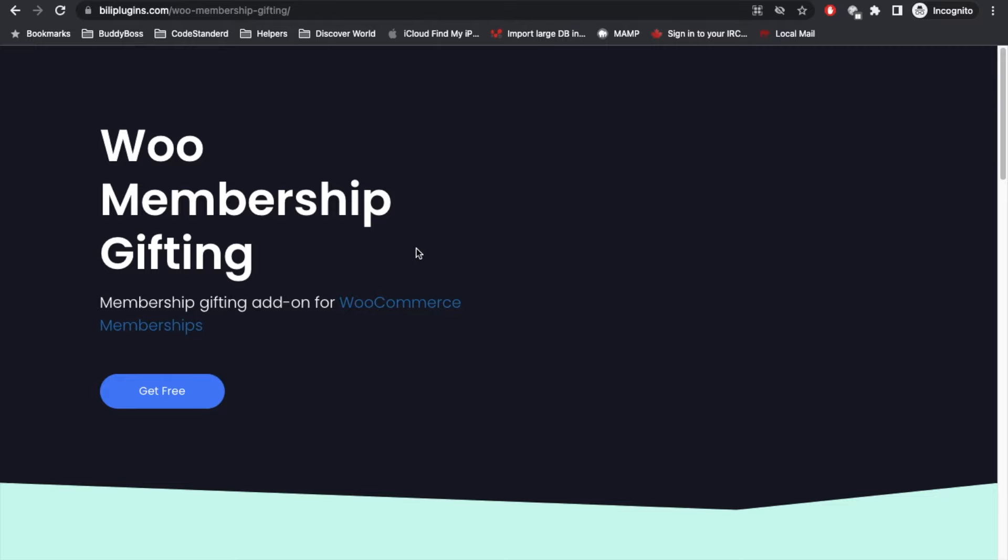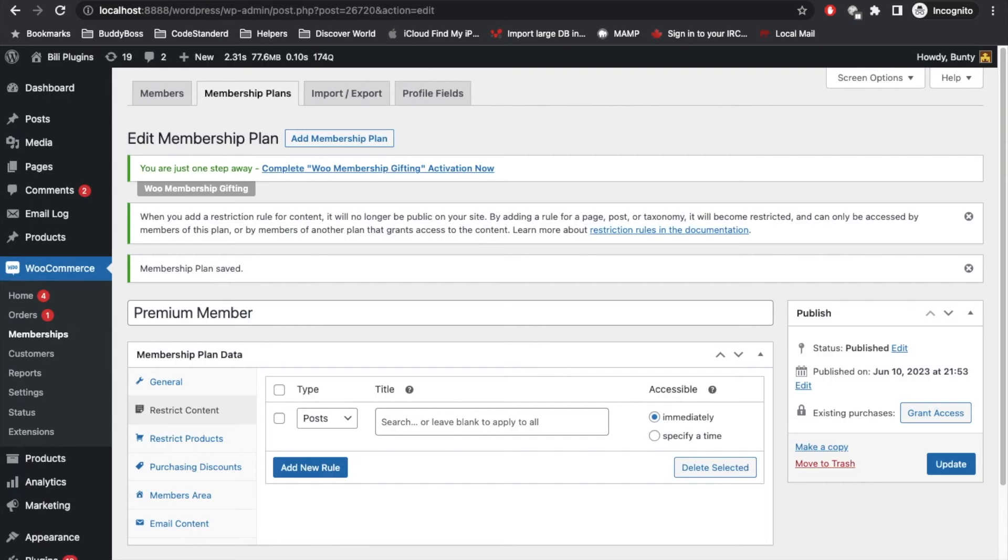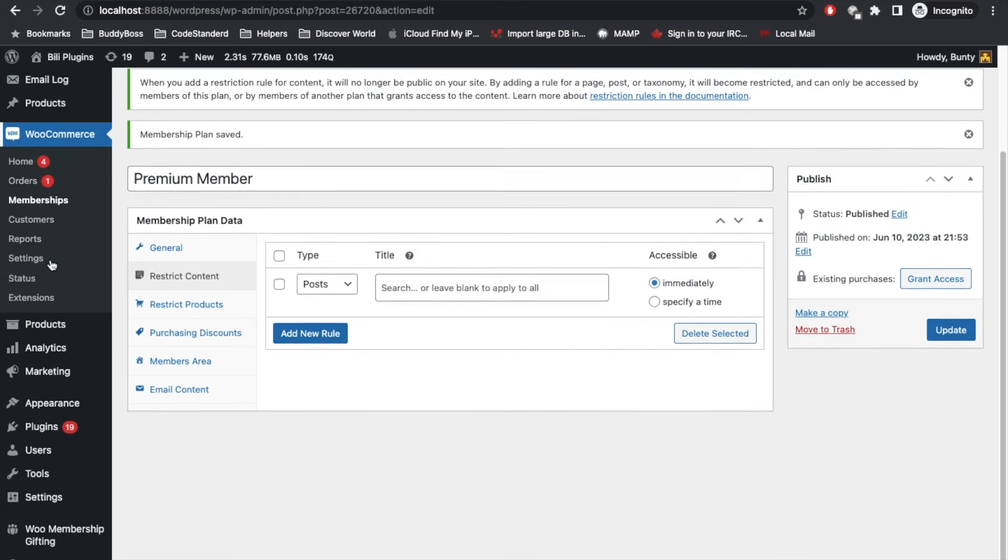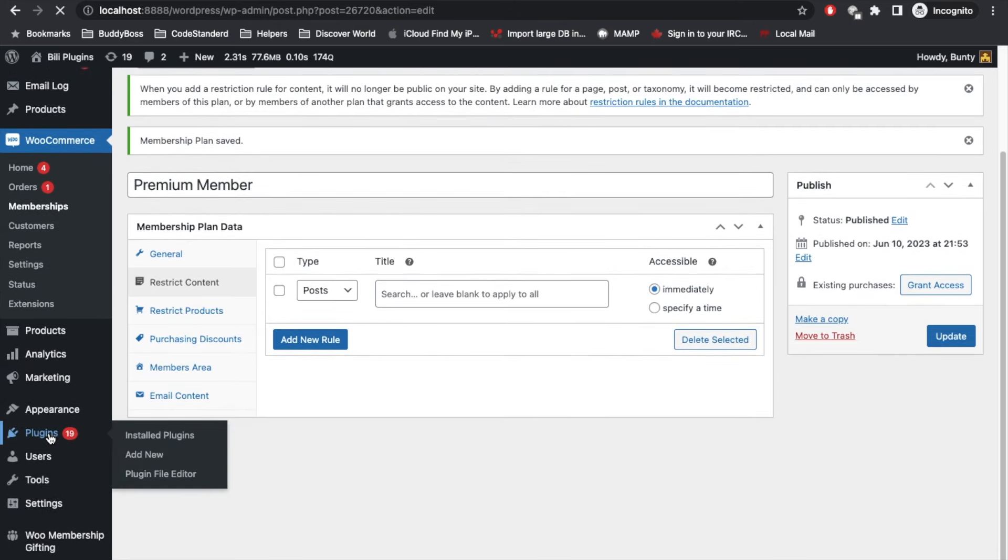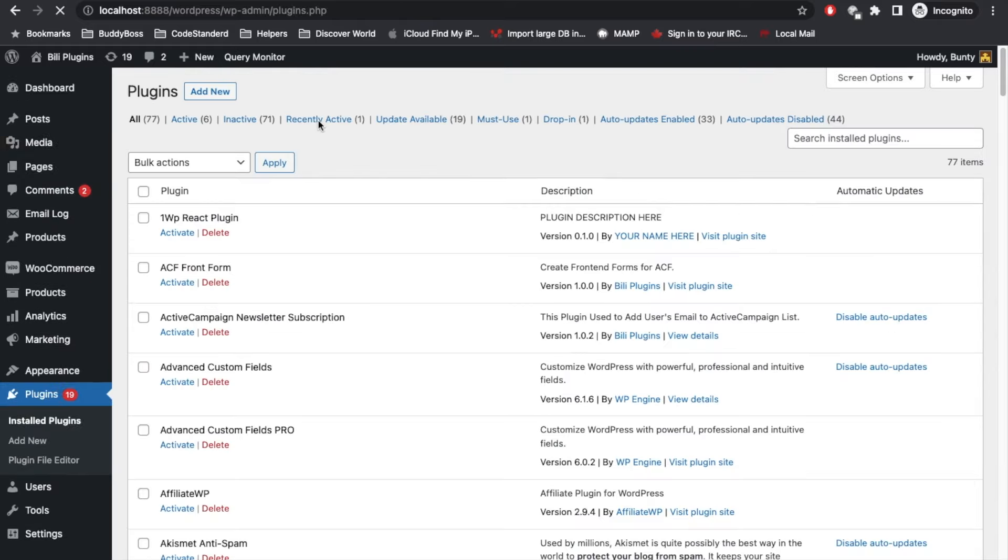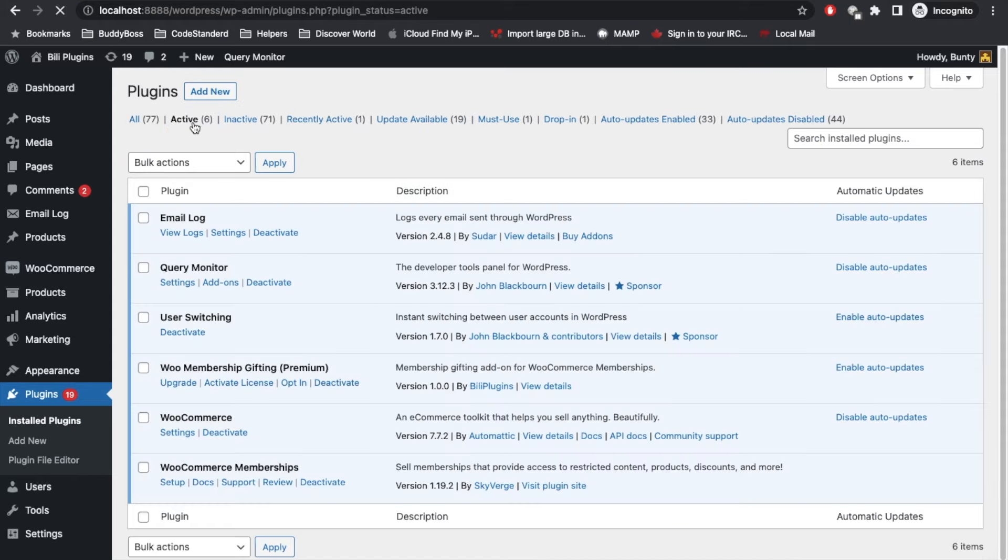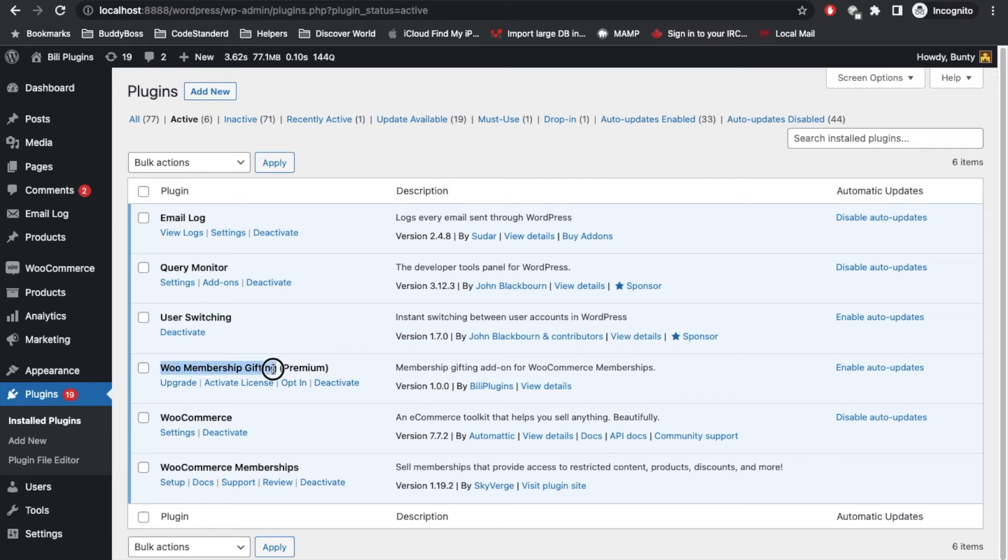Now let's see how this plugin works. Here this is my local site and I have installed WooCommerce, WooCommerce Membership, and WooMembership Gifting. Let me show you that first.